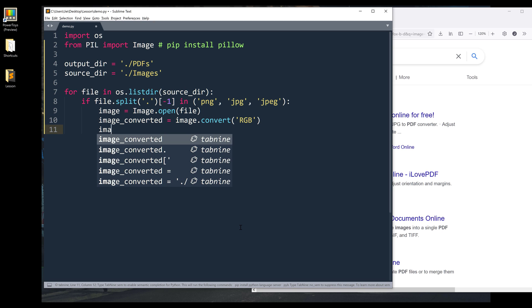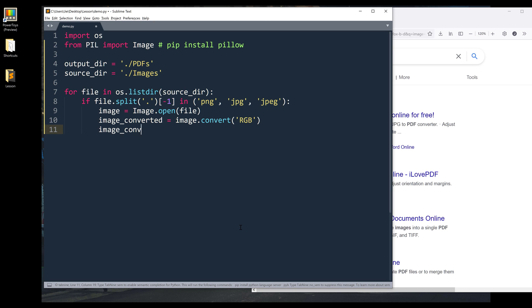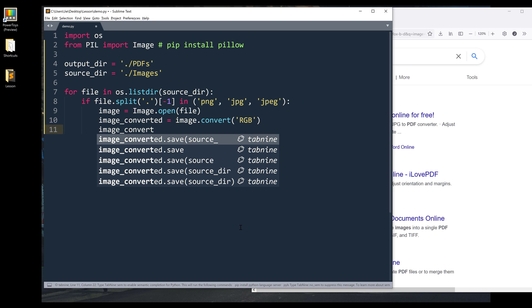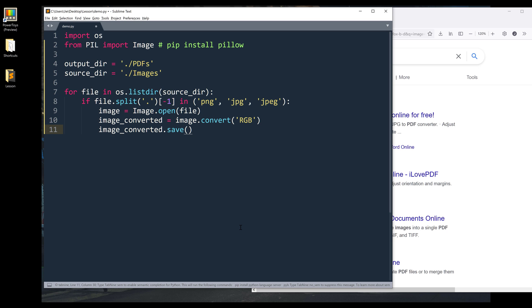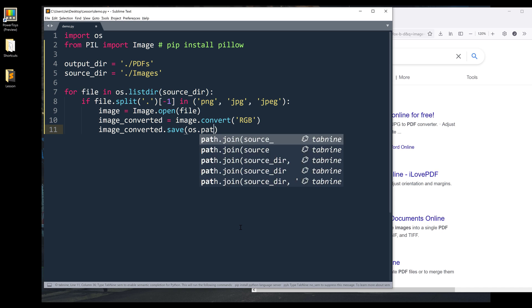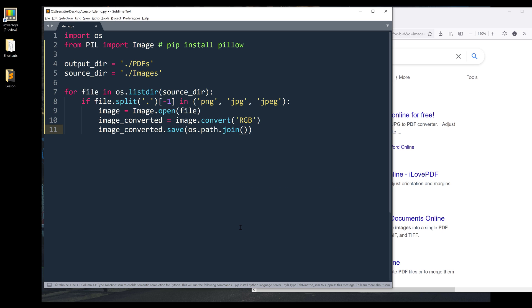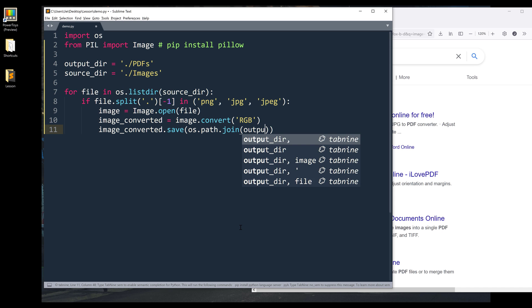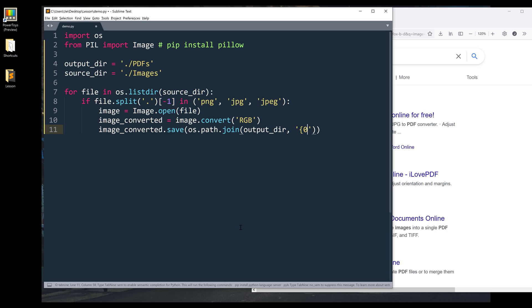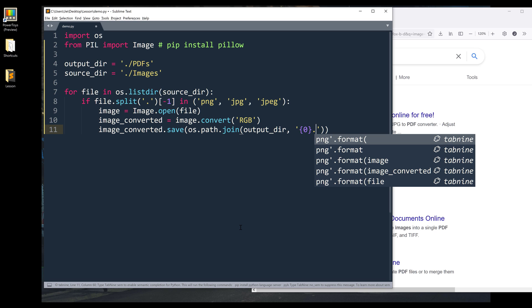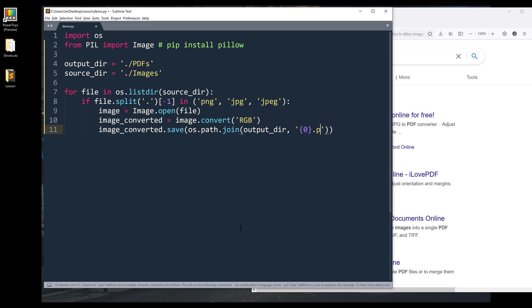Then we can directly save the image_converted object as a PDF file using the save method. And here I'm going to combine the output directory along with the file name with the extension. And for the extension, it's going to be PDF.